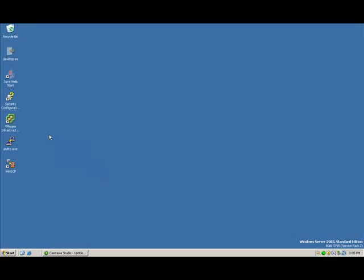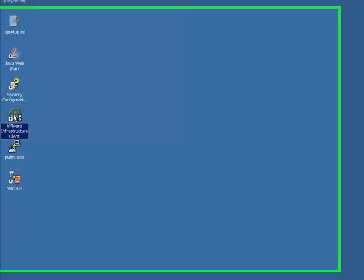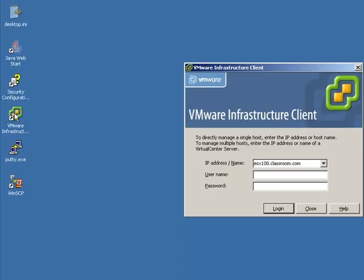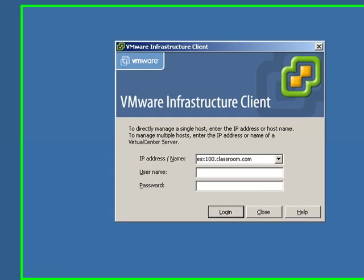In this next example, we're going to connect directly with one of our ESX servers and configure it to connect to an iSCSI SAN.